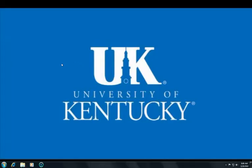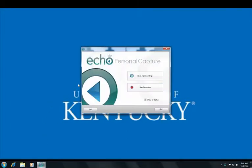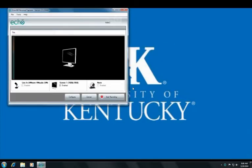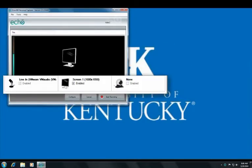Echo 360 Personal Capture is easy to use. When you launch the program, you have the option to view completed recordings or to start a new recording. You can select whether your recordings will include audio only, audio and screen capture, or audio, screen capture, and video.